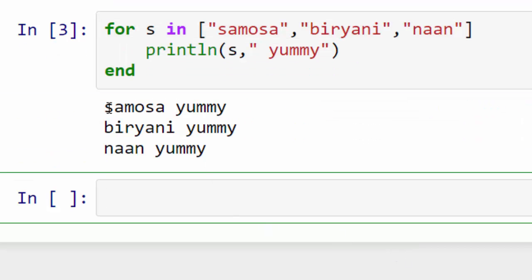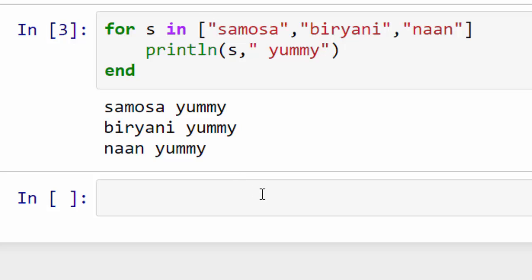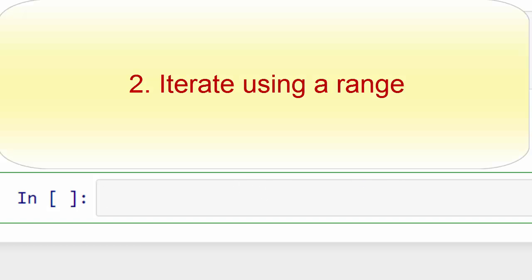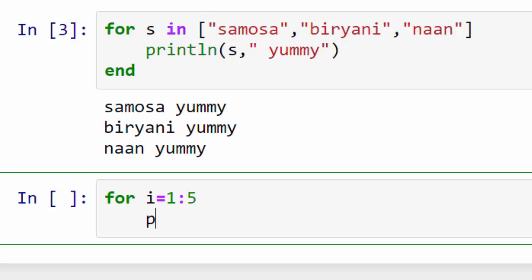The second use case is iterating using a range. So let's say I want to print numbers one to five. You can do that by typing in range like this. Here your starting index is one, your ending index is five, they are separated by a colon, and I will just print I at every stage. When I do that I get this output.